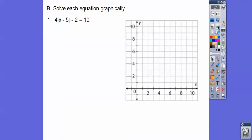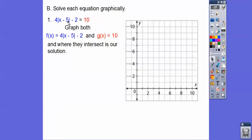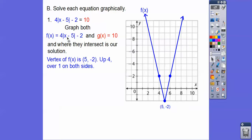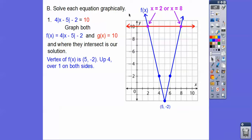Now we're going to solve these guys graphically. We'll graph the left side as f(x) and the right side as g(x). Opposite, same — over 5, down 2. From there, go up 4 over 1 on both sides — there's the absolute value graph. Then g(x) is just a horizontal line at 10. Where they intersect gives our x answers: x equals 2, x equals 8.